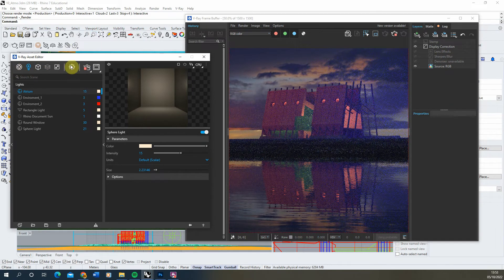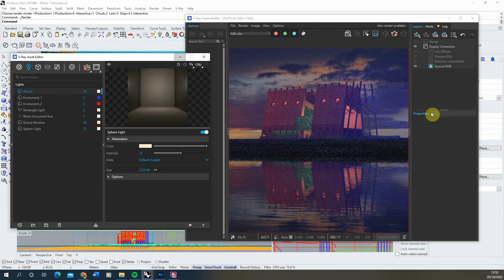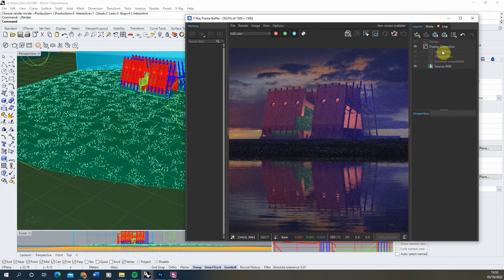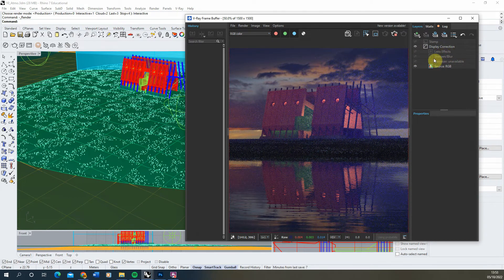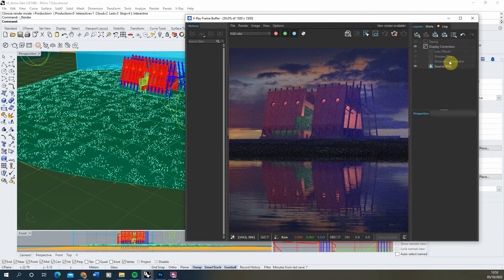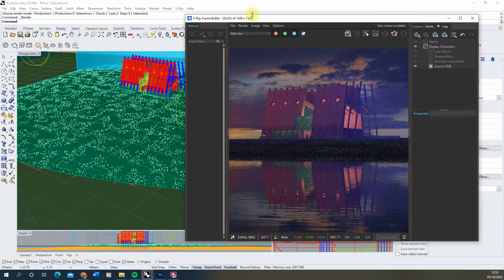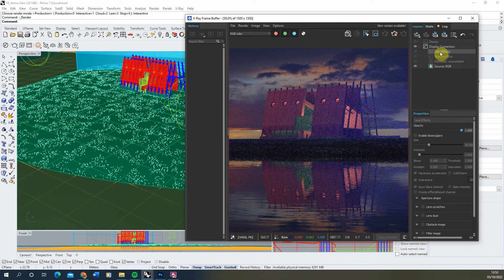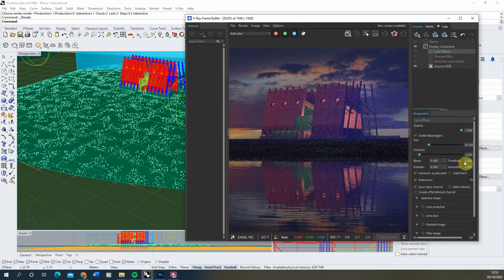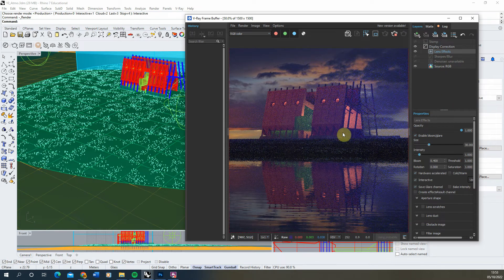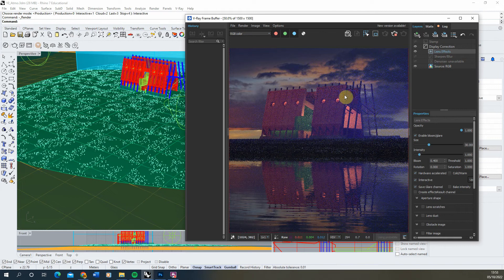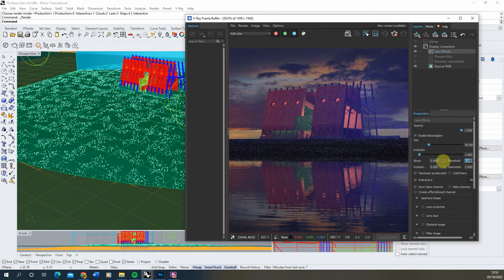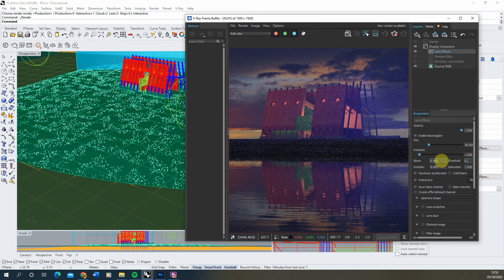And the last thing we're going to do to add a little bit more of environmental effects to this is add what's called a bloom and glare lens effect. Now these are found up in the lens effects panels in your frame buffer. So if we click on lens effects we can click enable bloom and glare, and at the present you might not be able to really see it but if we lower this threshold value down to a 0.1 to start with.